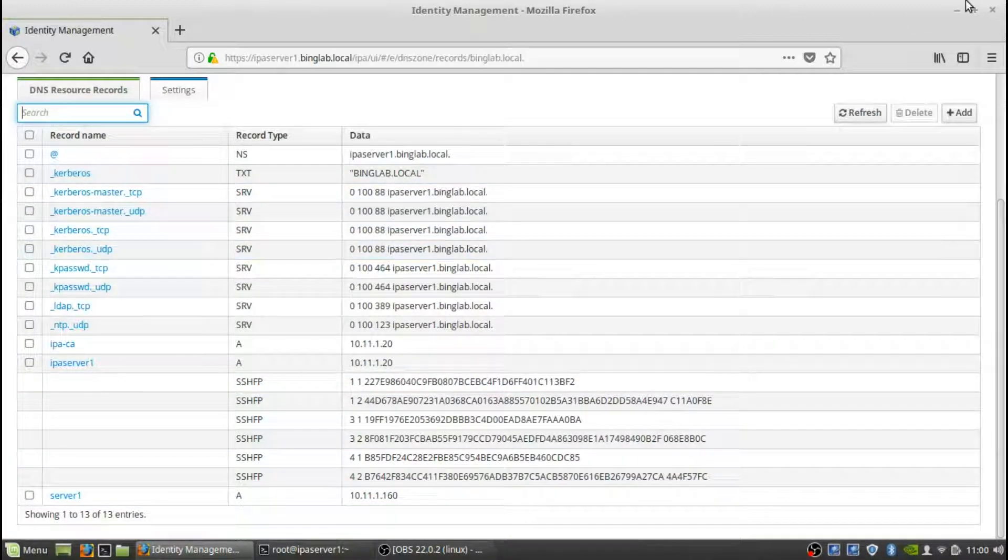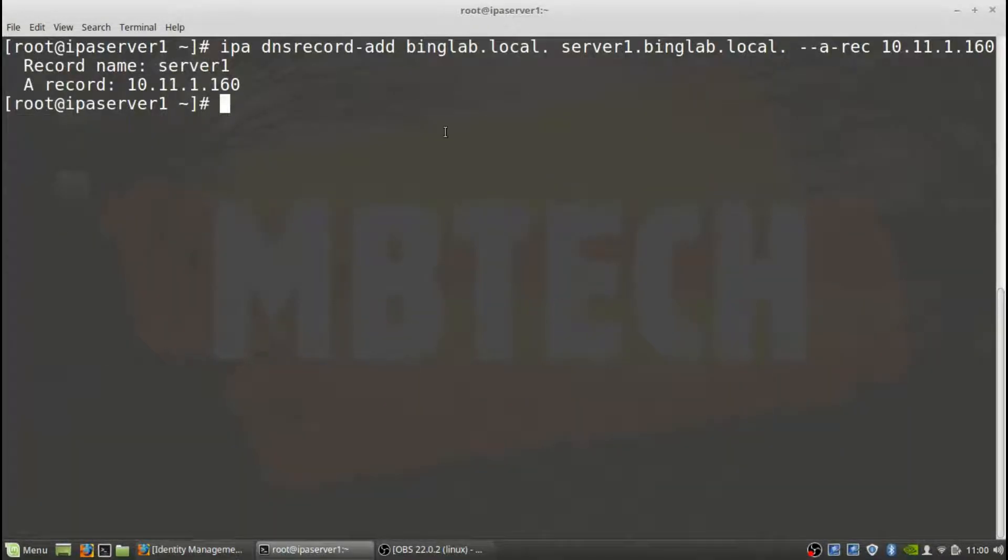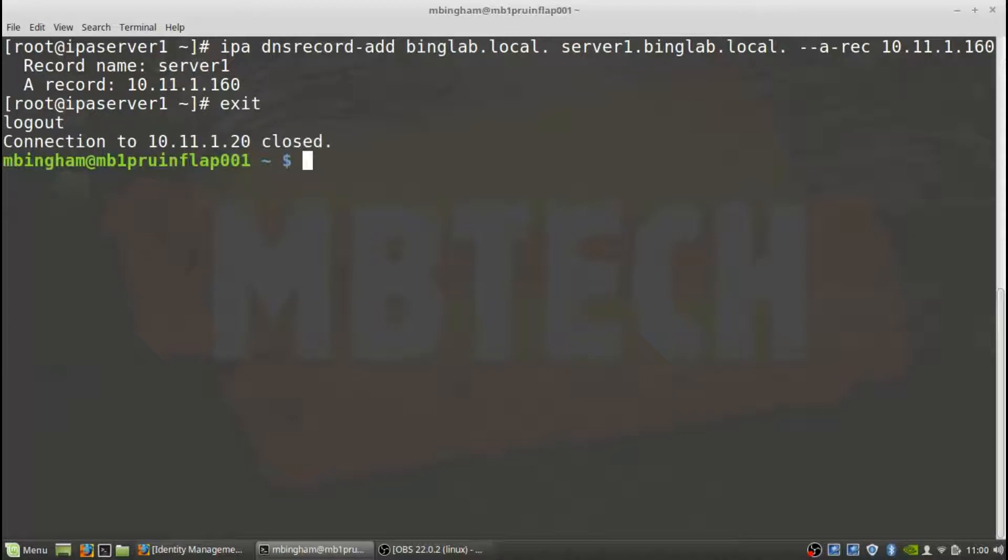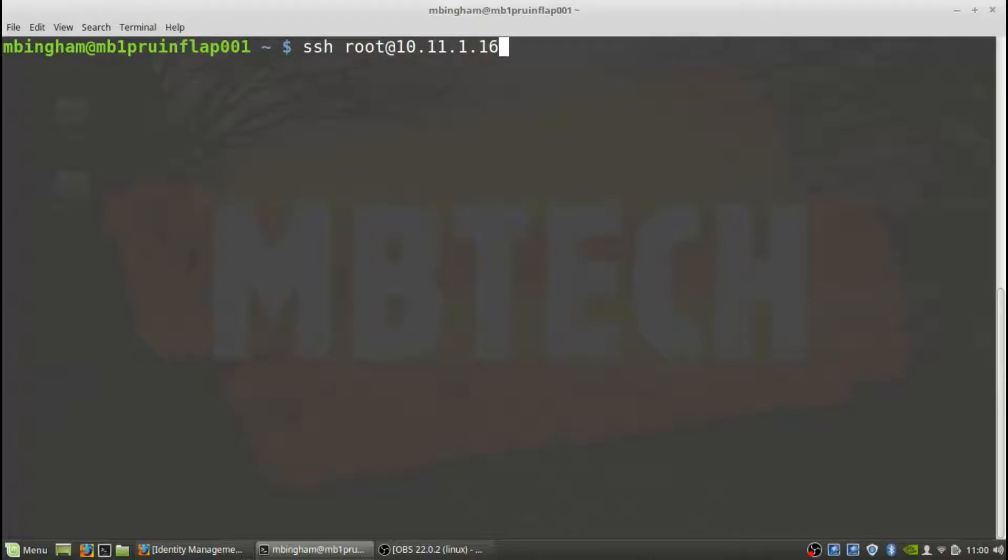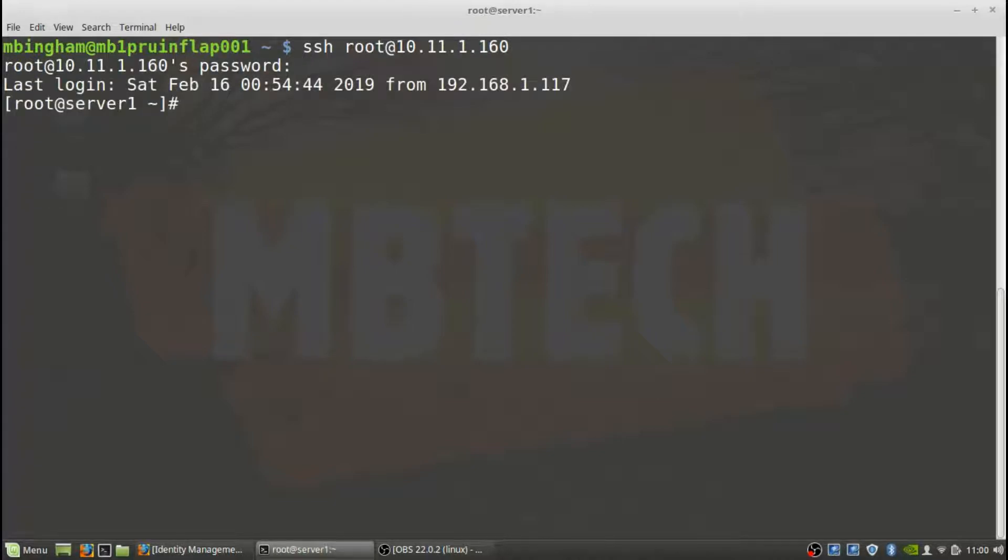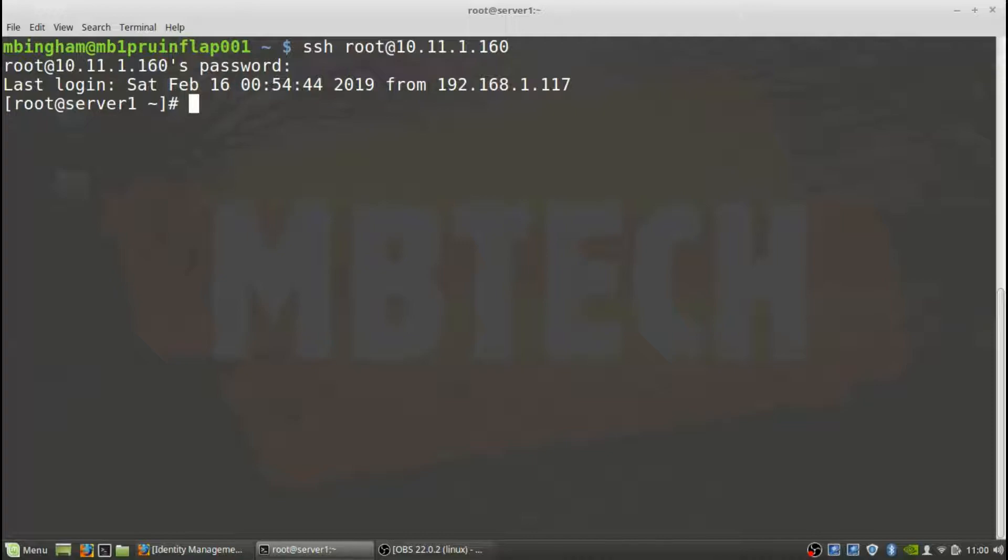Once that's done, now all we need to do is actually go to the client itself. So we'll need to exit out of the server, SSH into the client server. And now we're logged into the server that we want to add to the main DNS server, LDAP, and all our stuff. So what we need to do here is we first need to check the /etc/hosts file.